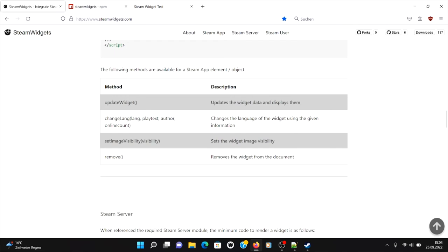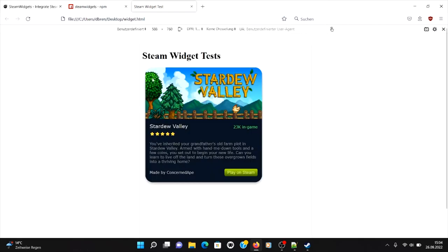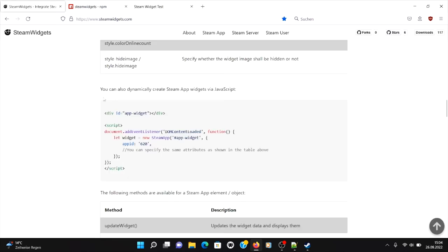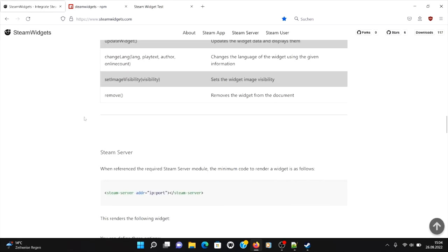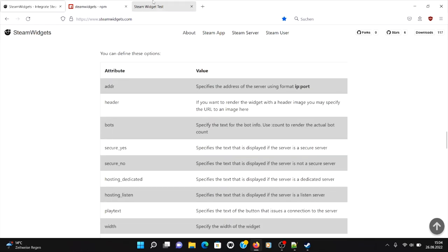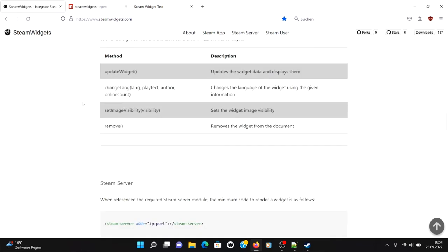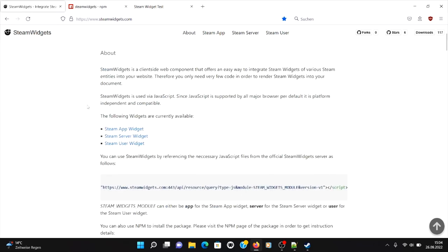So yeah, and you can see it has also some methods like update widget, change language, or you can also show or hide the image. This means this image here.